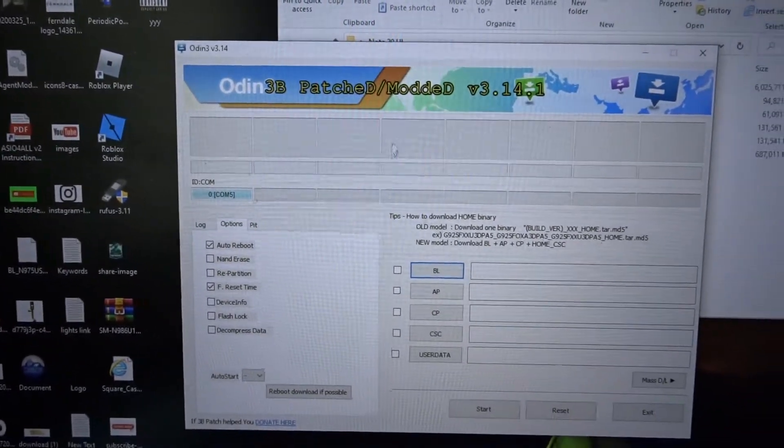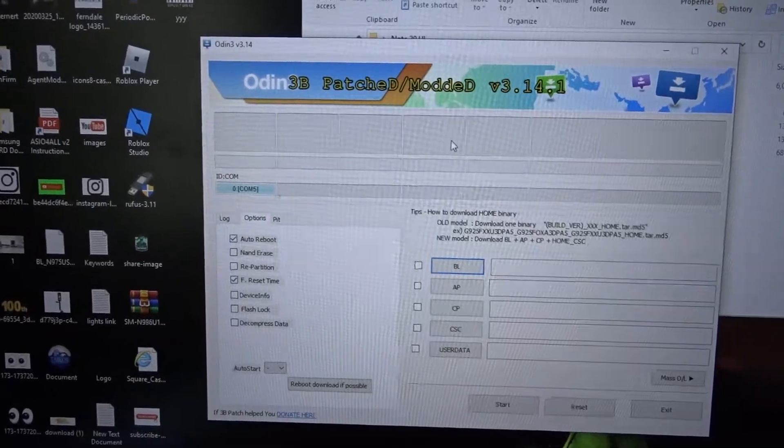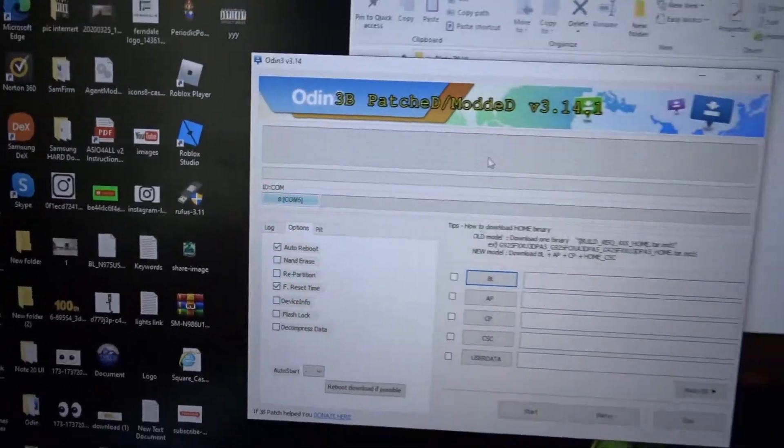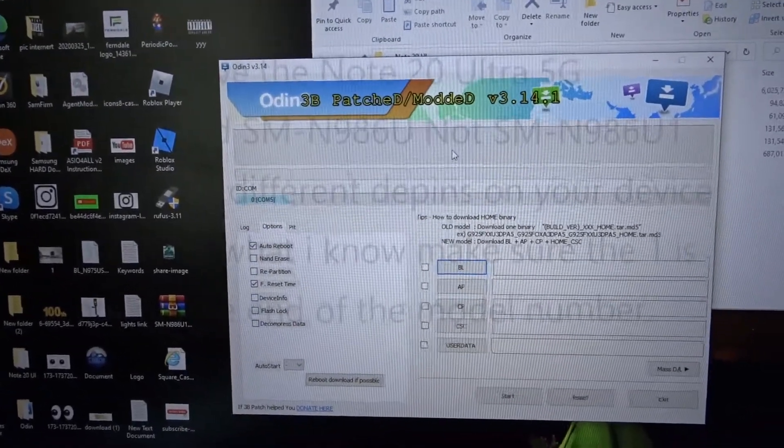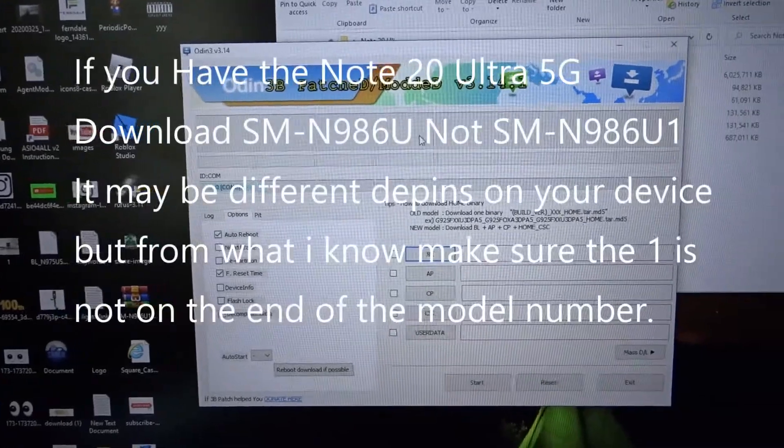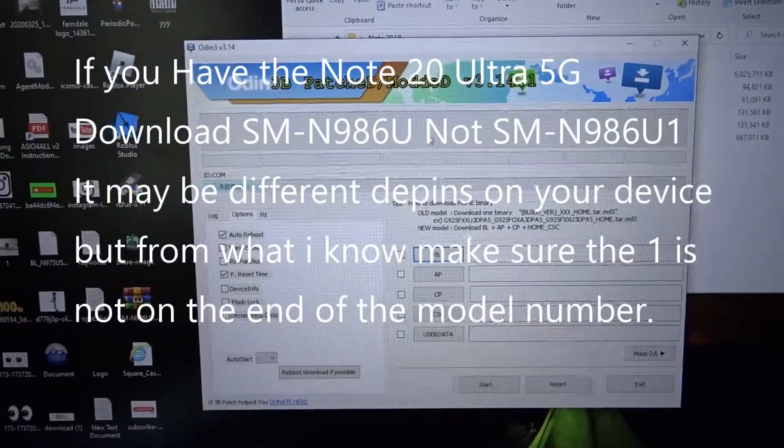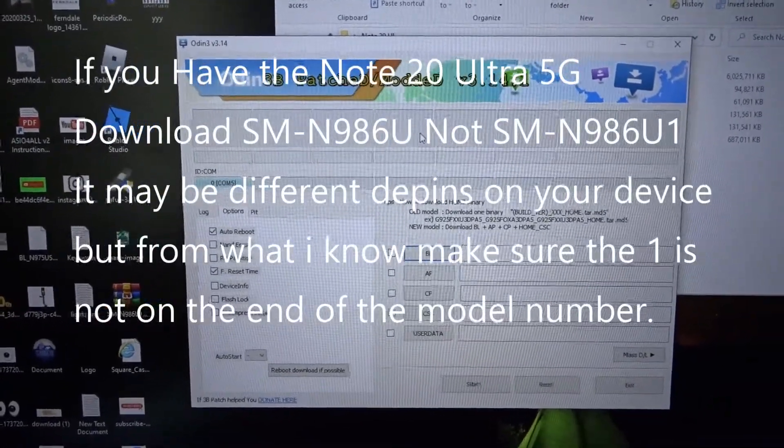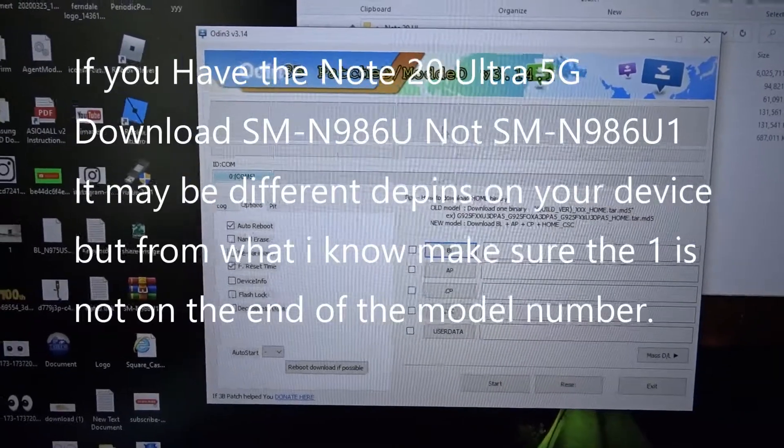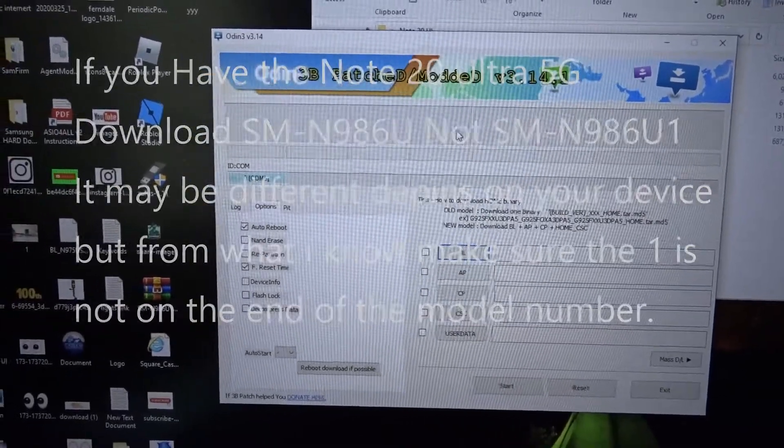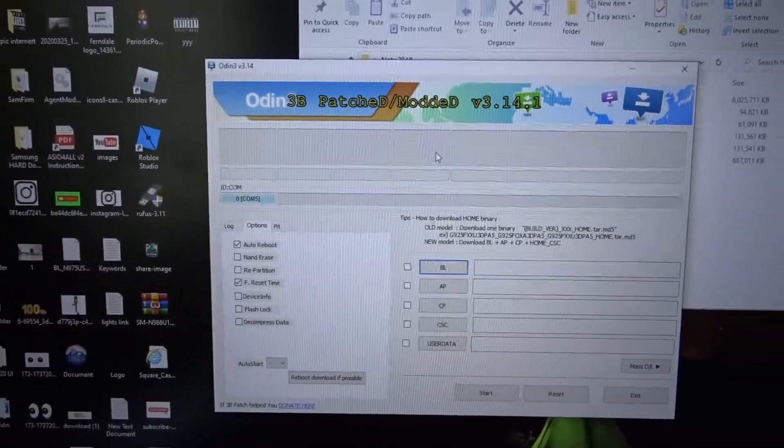Once again, the options gonna stay like this. You're only doing this if you got an unlocked phone. For example, I got Metro by T-Mobile, so what I have to do is install the T-Mobile firmware on the unlocked phone.